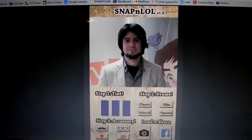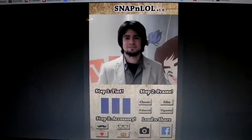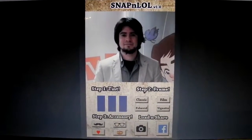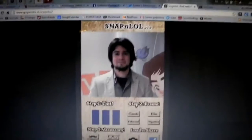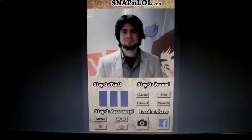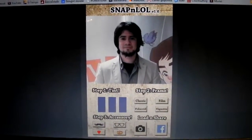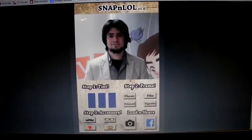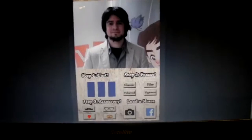My name is Guillermo Pereira and this is my final project for creative programming for digital media and mobile apps. My application is called Snap and LOL and it's basically a photo editor.